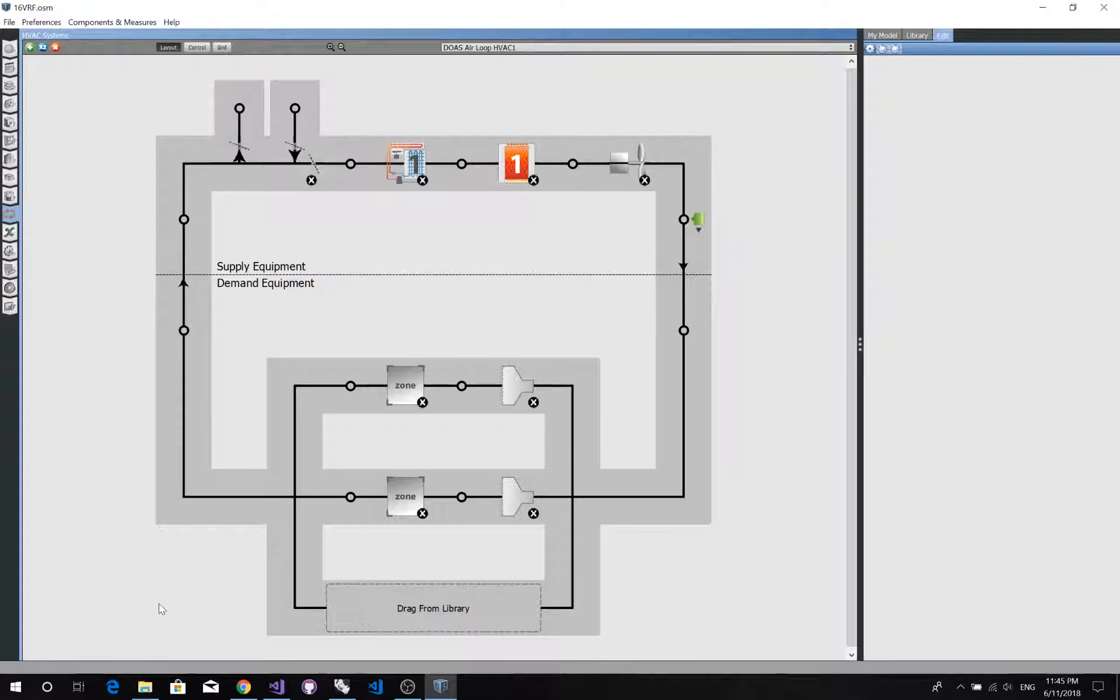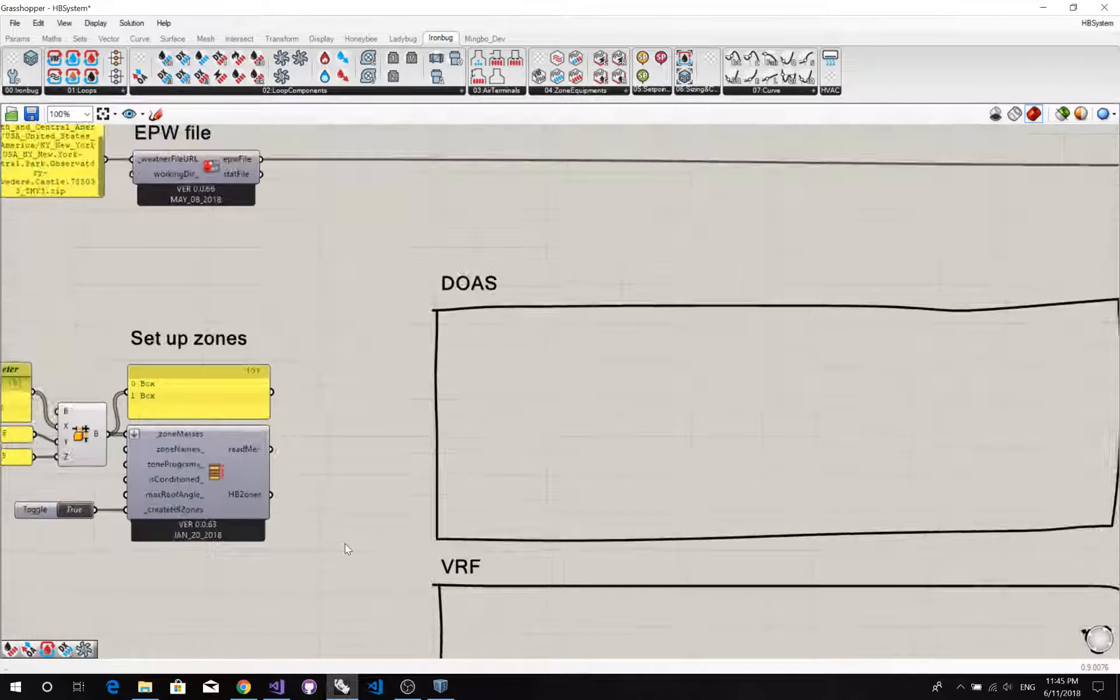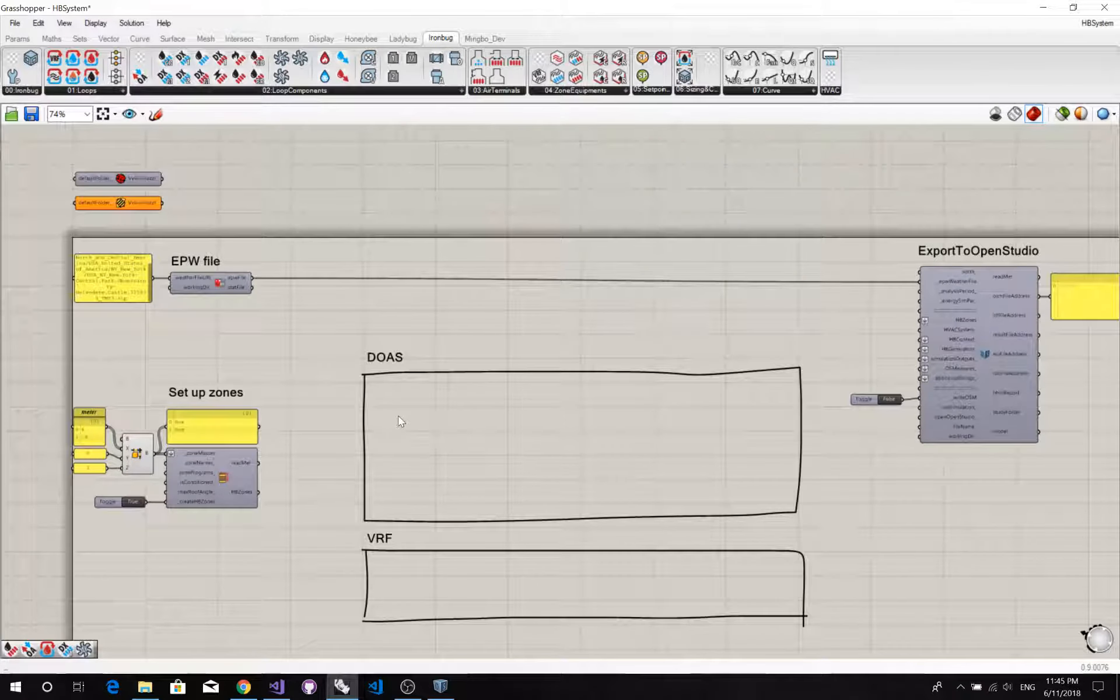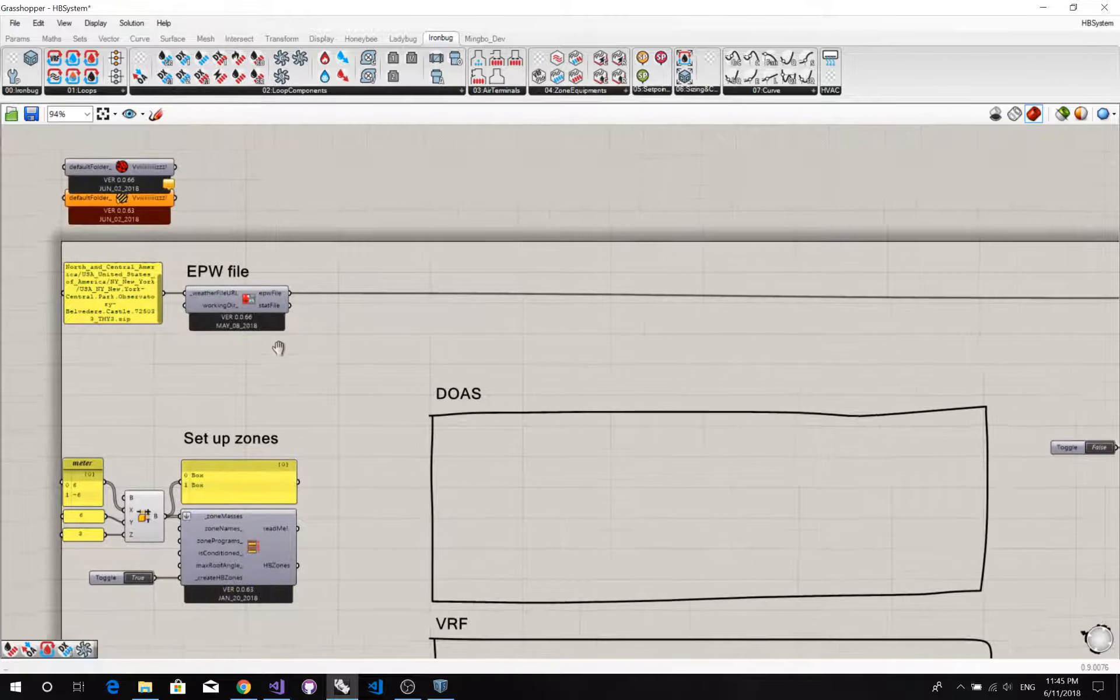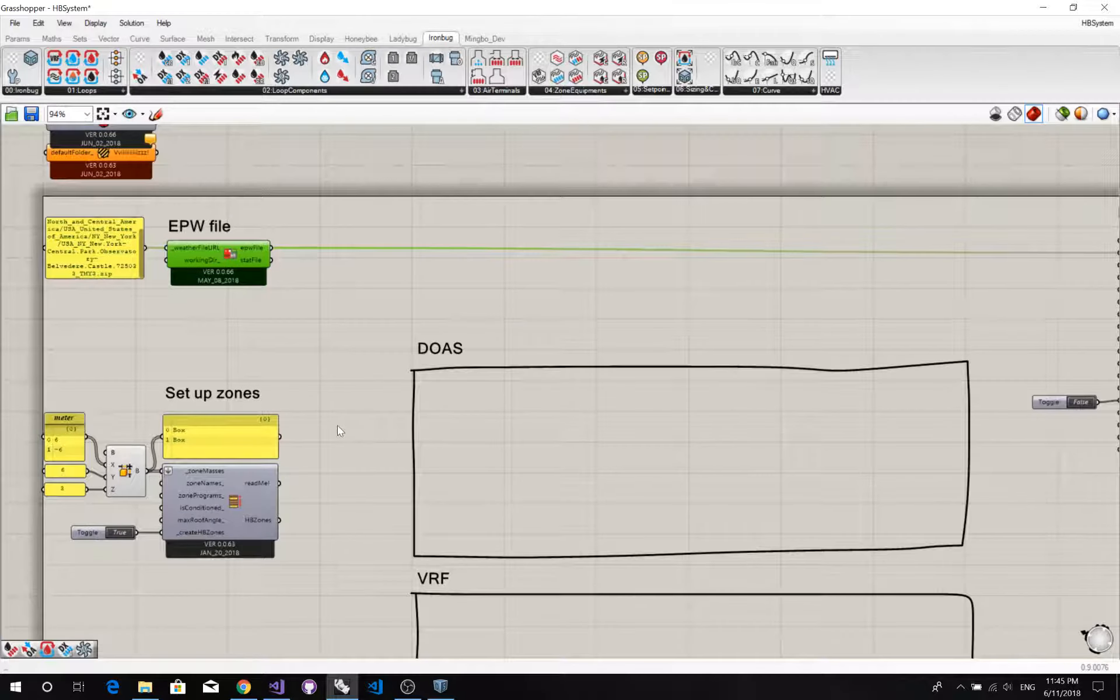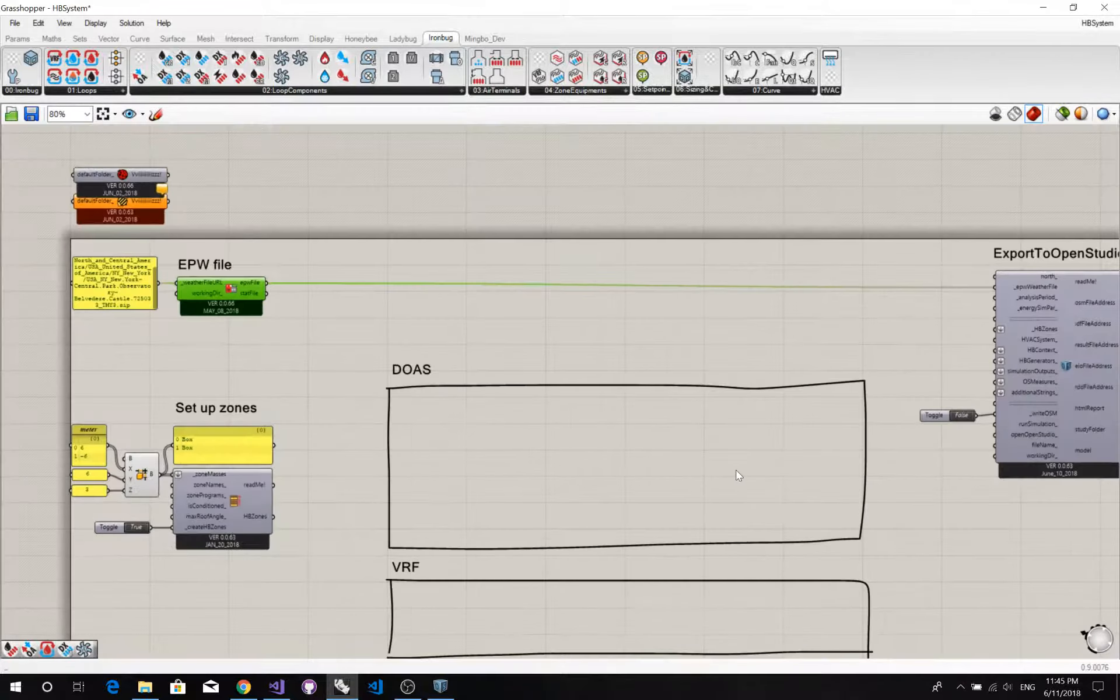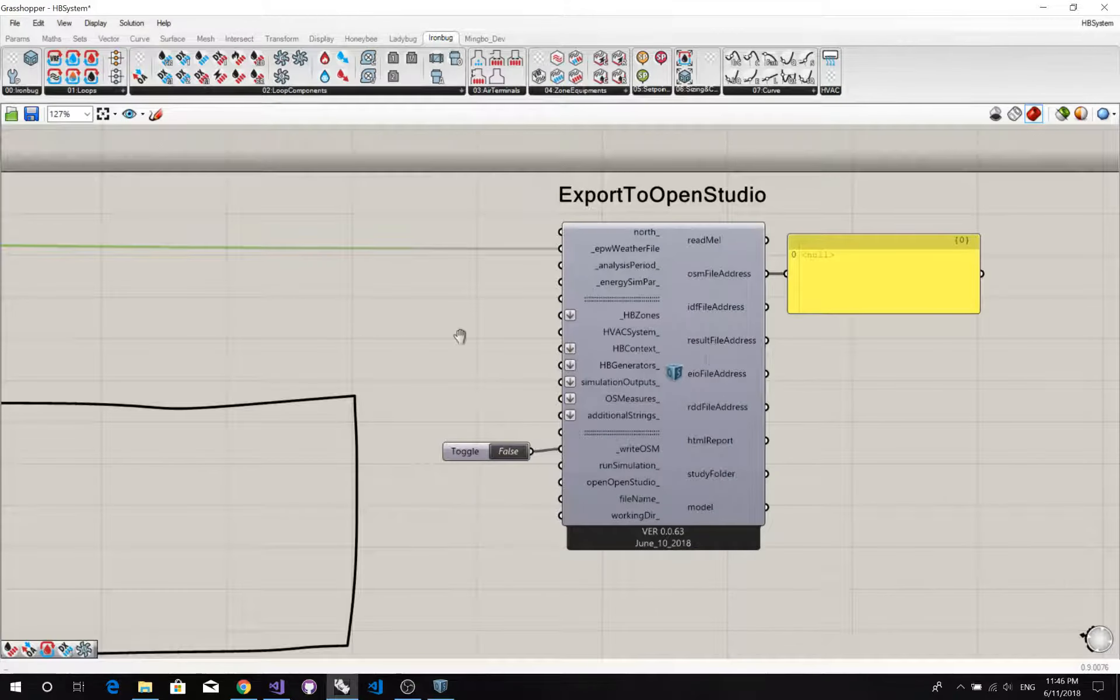Okay, now let's build our VRF system in Grasshopper. So I have a Grasshopper preset up already. Basically, it's EPW file, and two Honeybee zones, and X for the OpenStudio.